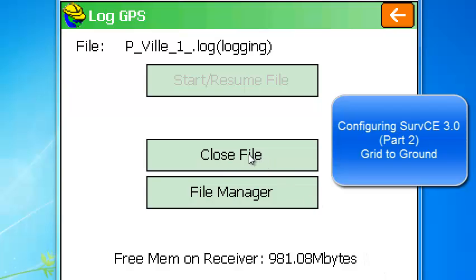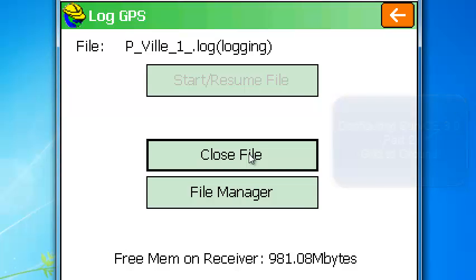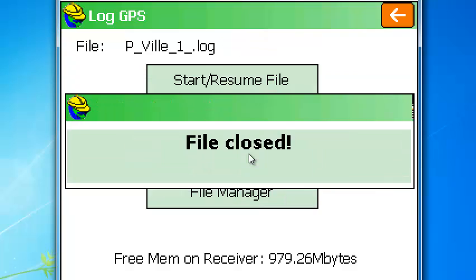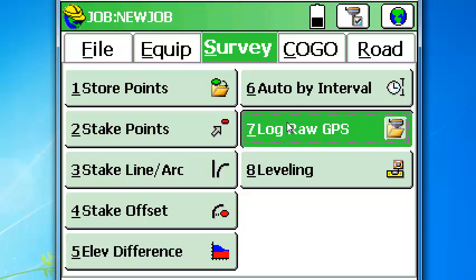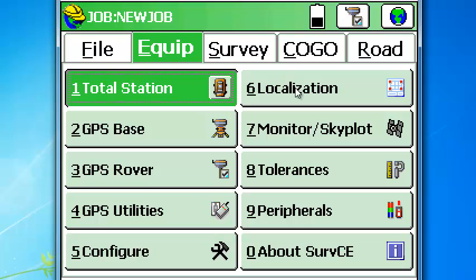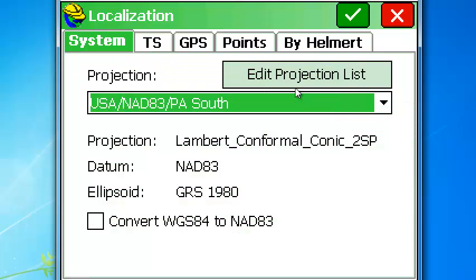We're going to close this file — file is closed, so PVIL_1 is closed. Exit out of the log raw GPS data and go back to equipment, select localization, and go to GPS.